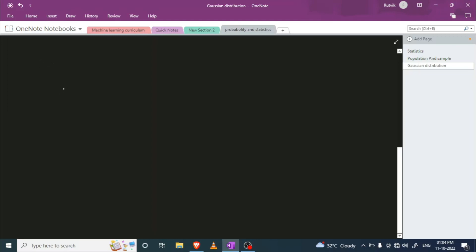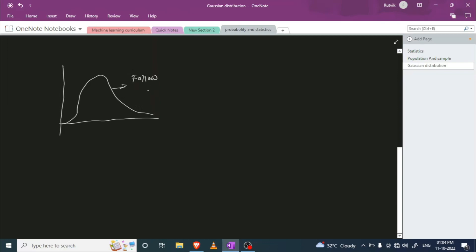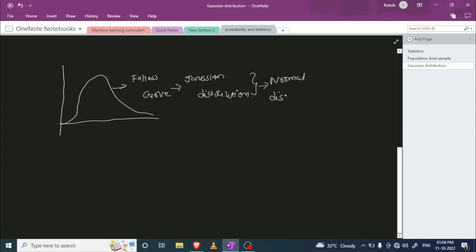In the histogram, we are going to generate a graph like this. If a particular column follows this bell curve, that means we can say our distribution — our column — follows the Gaussian distribution. Gaussian distribution has another name called normal distribution, and this curve is also known as a bell curve.